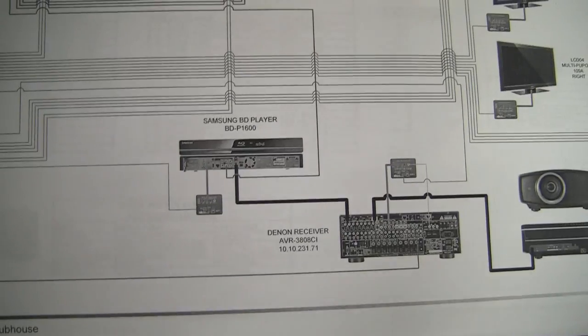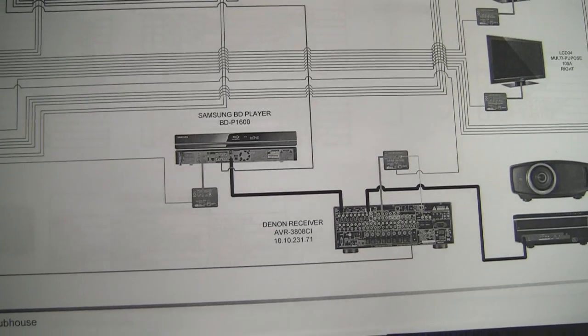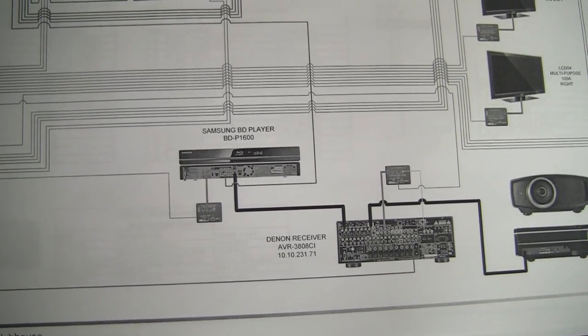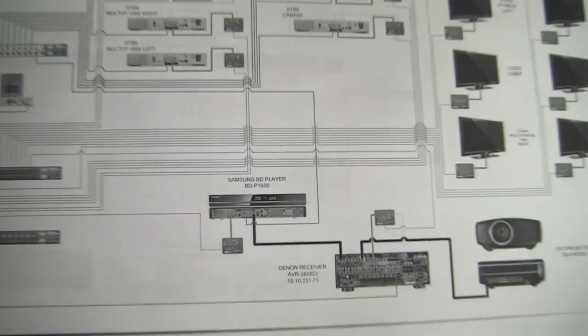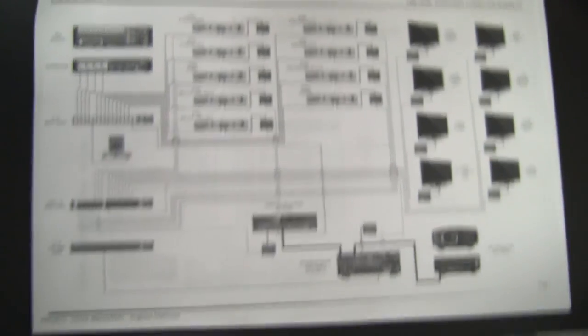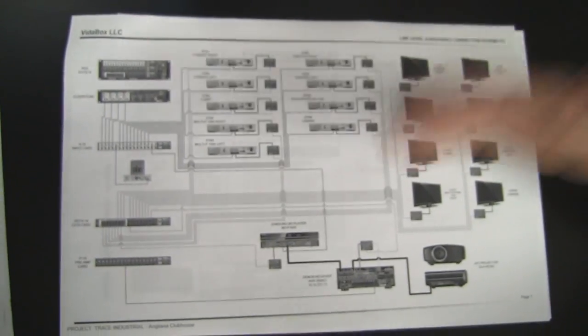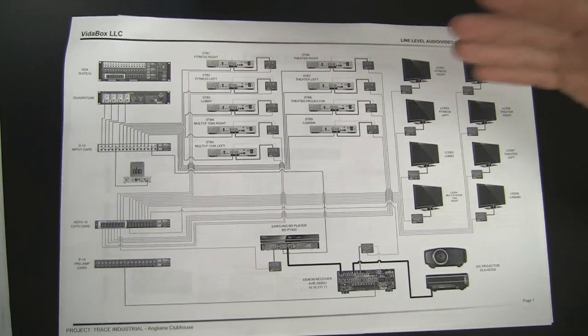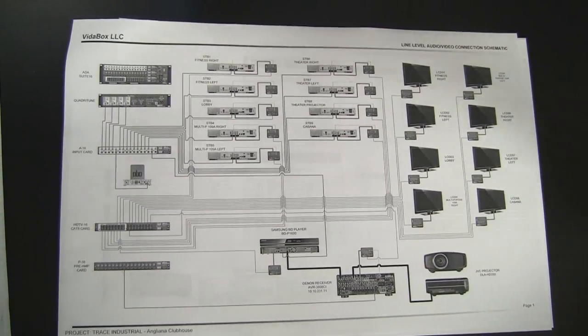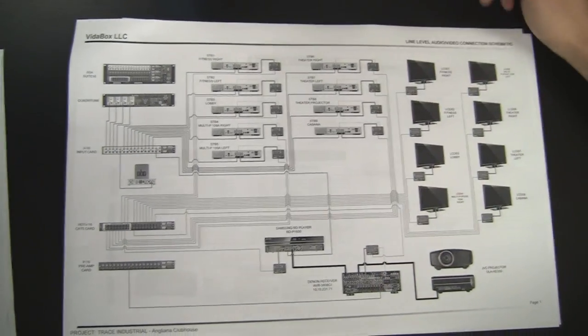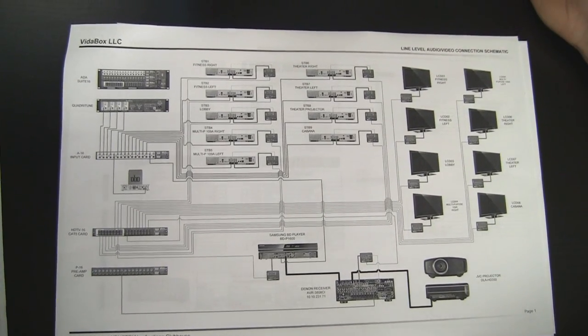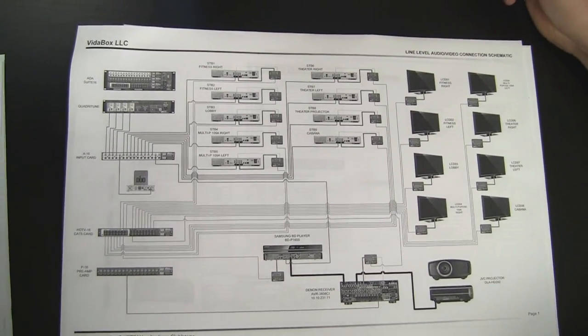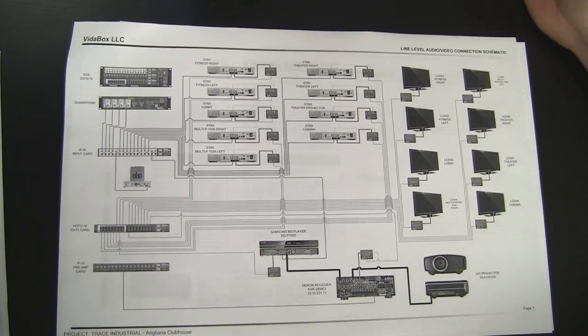And with the cable boxes, what they wanted to be able to do was be able to play different TV shows at each TV, or be able to play, kind of simulcast one TV show on all the TVs or a group of TVs throughout the facility. So to provide that capability, you need some sort of AV matrix switcher.